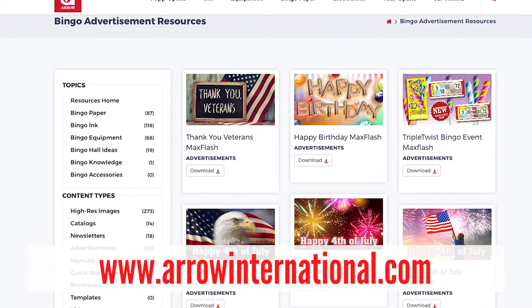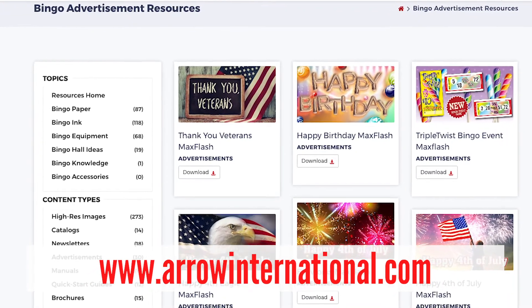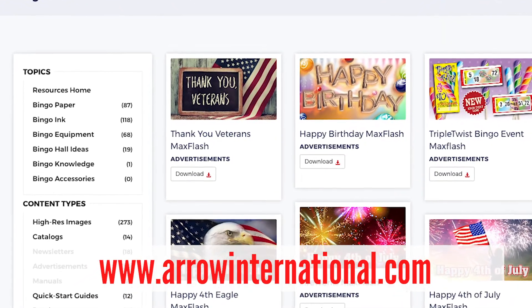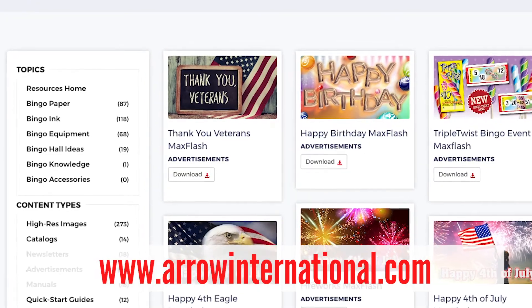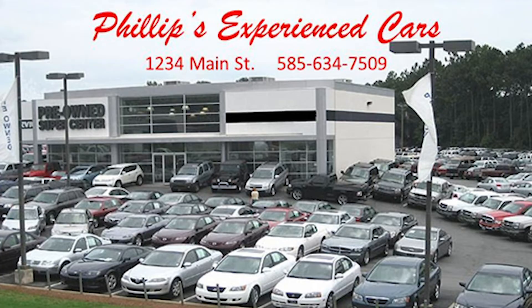Or choose from our professionally designed promotional graphics, available at www.arointernational.com. Additionally, the custom ad graphics are an excellent revenue generator for your hall or club. Partner with local businesses and sell ad space on the Max Flash to run before and after bingo or during intermission.